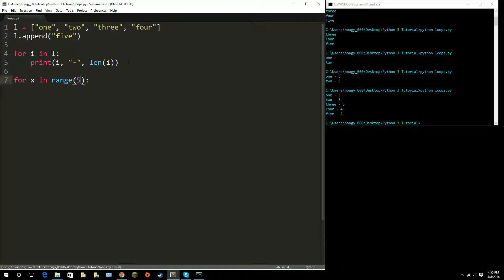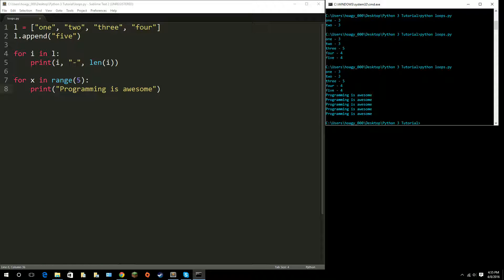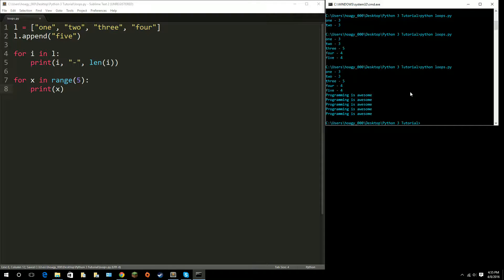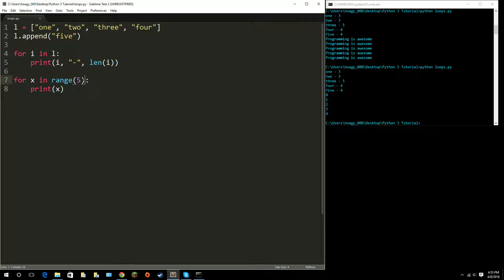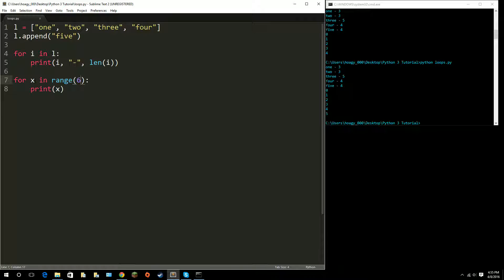Say I want to loop through five numbers. We don't even have to use the variable — we can just print 'programming is awesome', and this will print it five times because we told it the range is five. If we do use the variable x, it would print zero through four, because computers start counting at zero. So if I wanted to print all the way up to five starting from zero, I just add one — making it range(6) — and it goes zero, one, two, three, four, five.